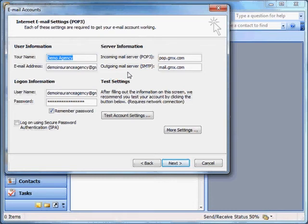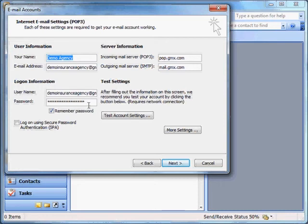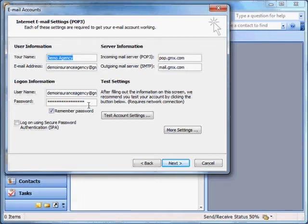You will need to know your entire email address, your outgoing mail server which is printed here in this box, your username and your password. Your password probably will not show within your email program, so if you don't know your password, you'll need to contact your email provider to find out what that password is.